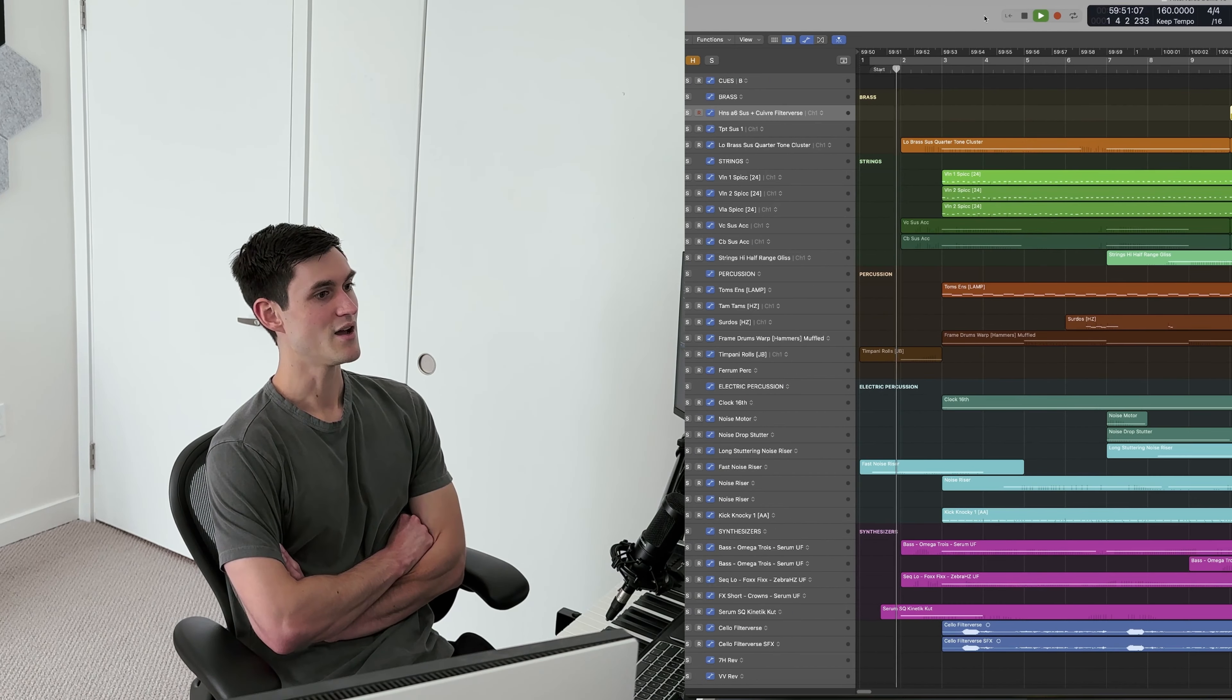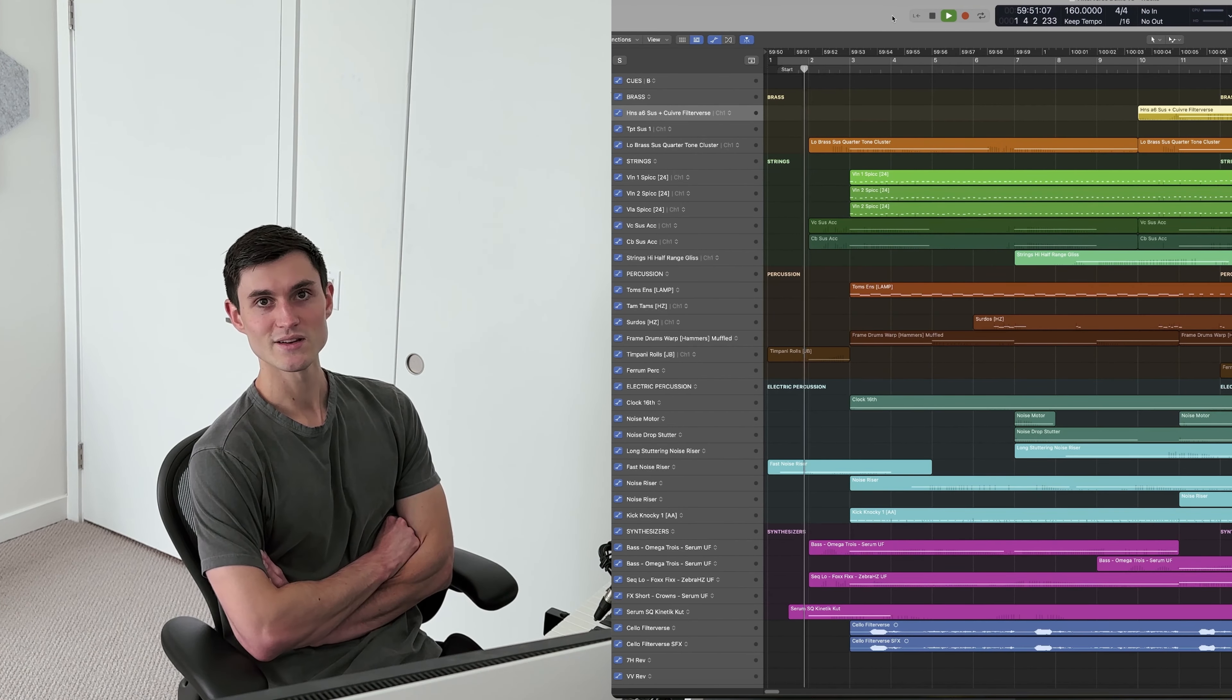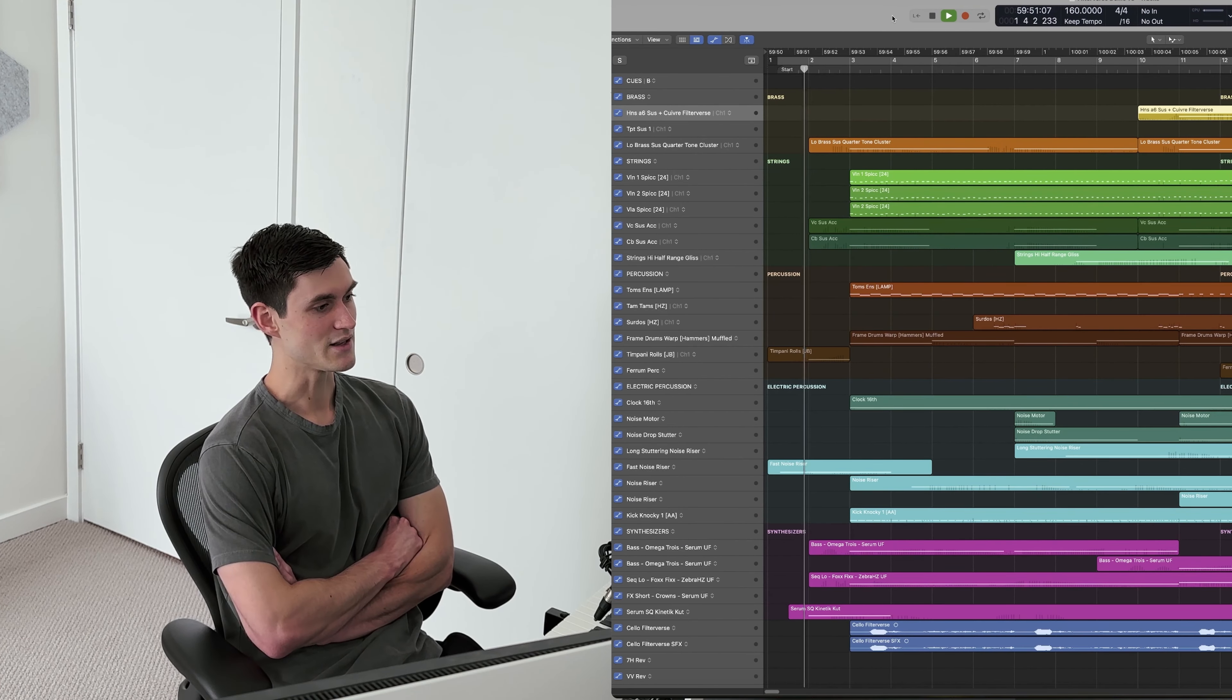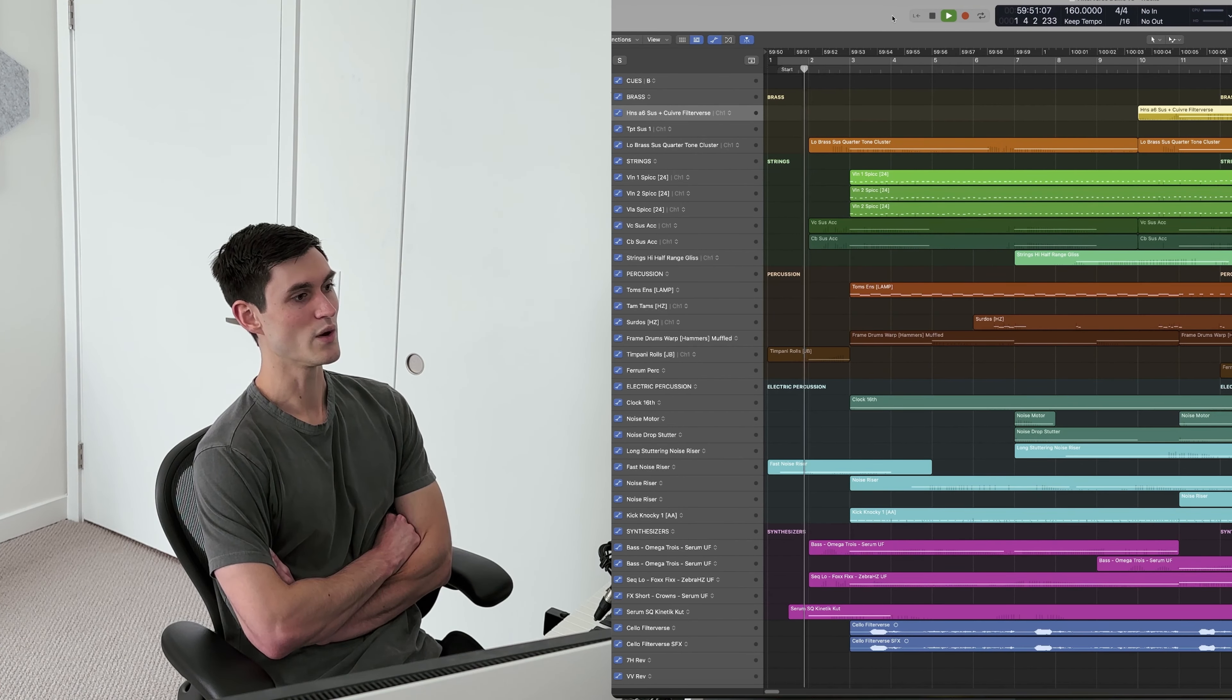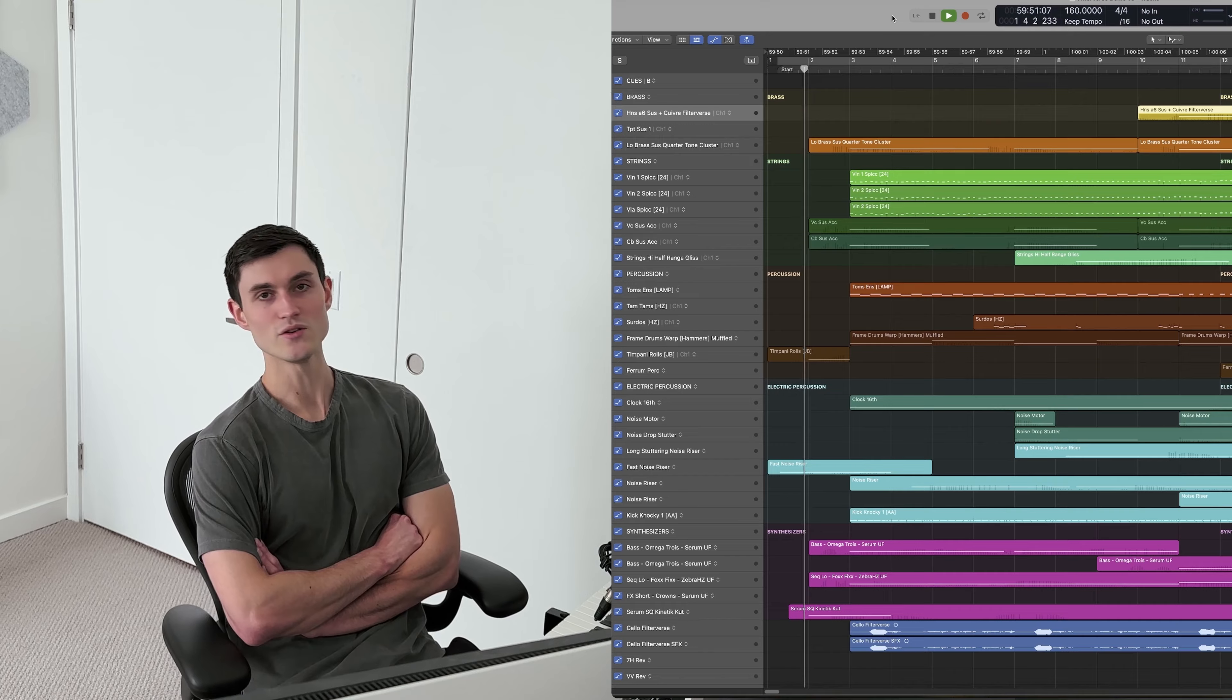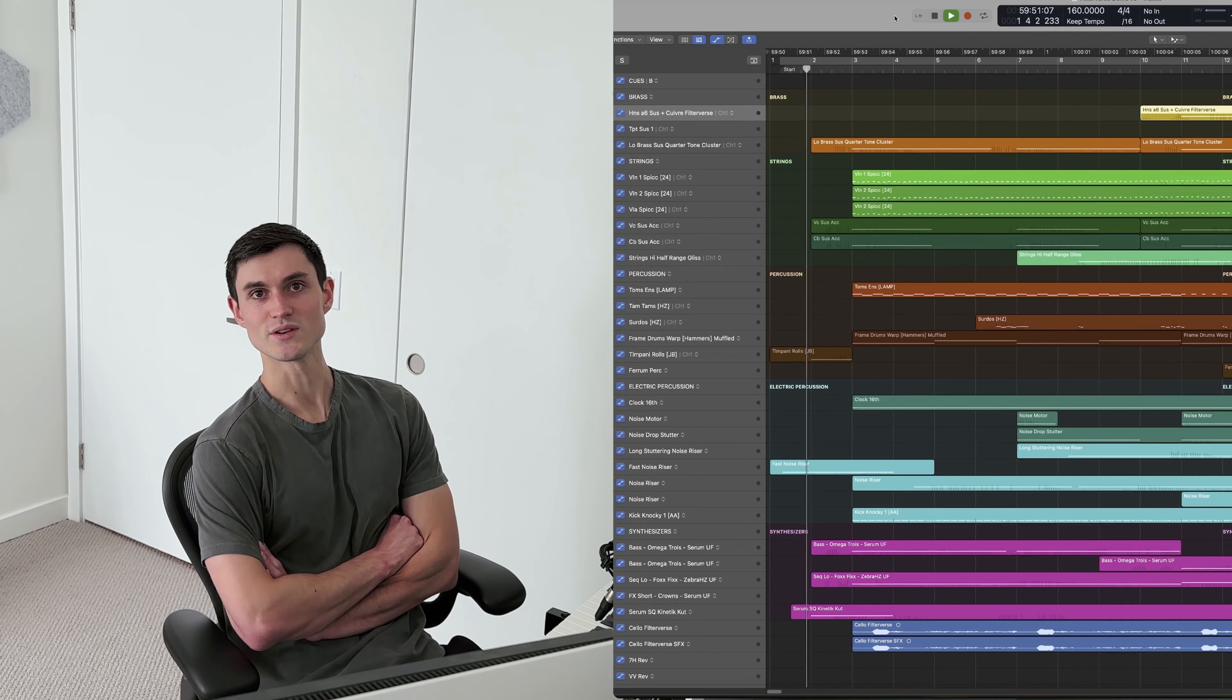So I composed a 30-second piece of music here. I'm going to play through it and then explain where Filterverse is being used and what it's doing.